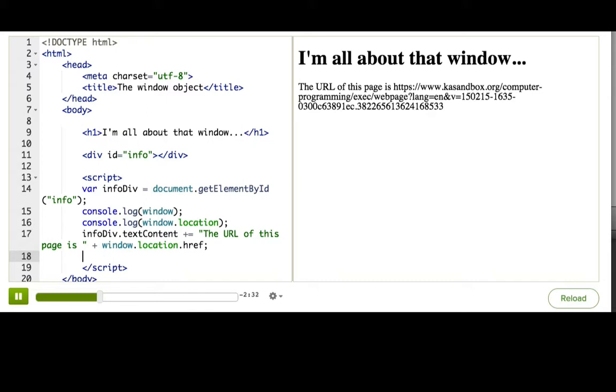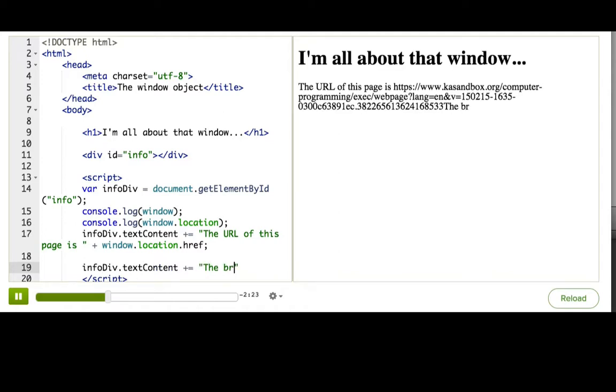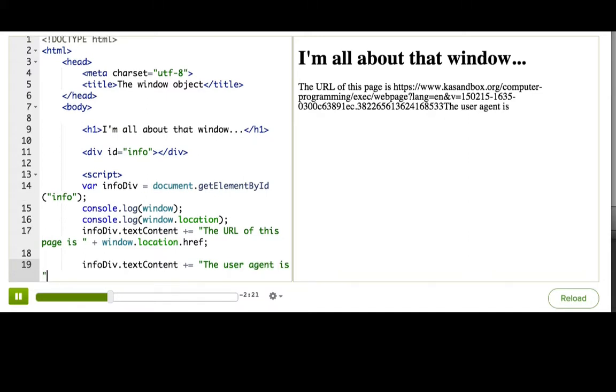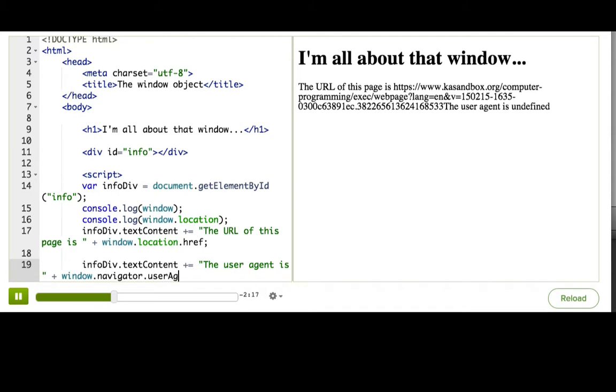Another property is window.navigator.useragent, which tells you about the browser of the user. Let me say the browser that you would call the user agent is plus window.navigator.useragent.